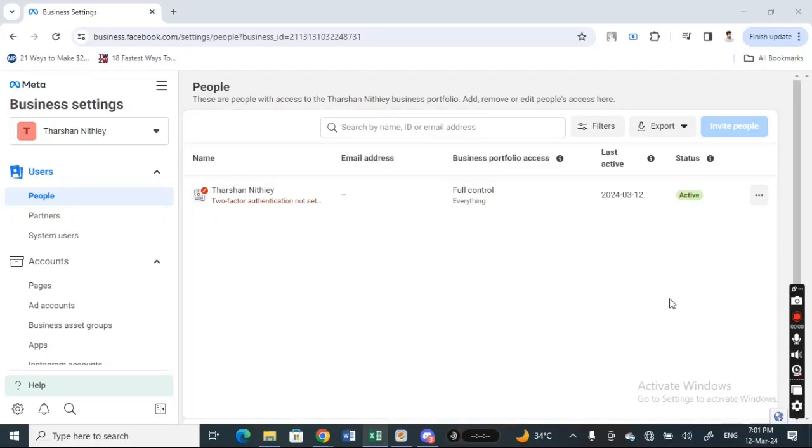Hi everyone, welcome back to our channel. Today in this video I'm going to quickly show you how to add someone to Facebook Business Manager. So let's get into the video. Open up your Facebook business account.